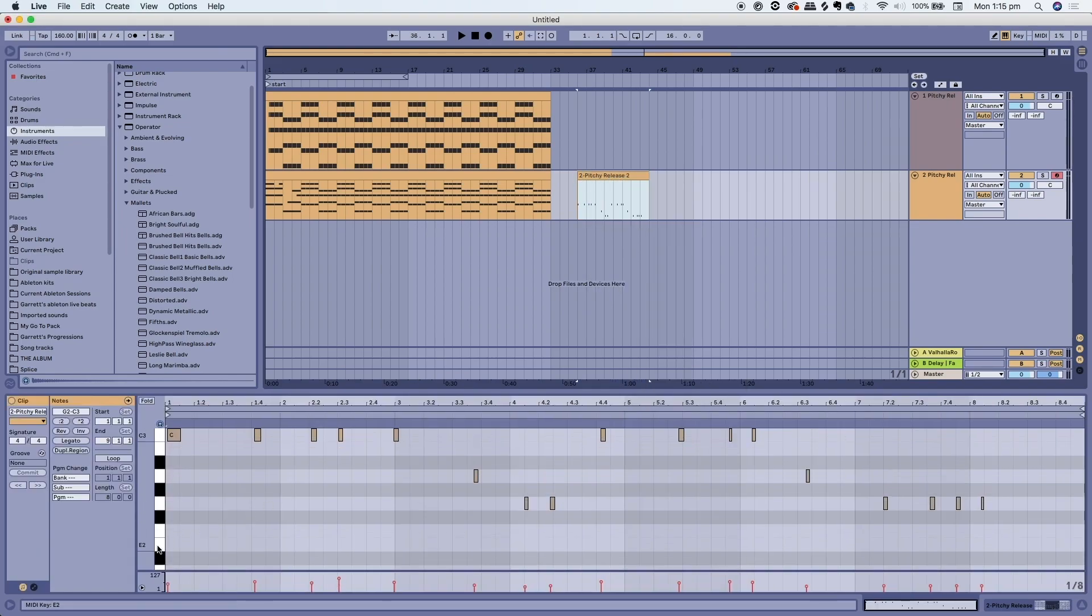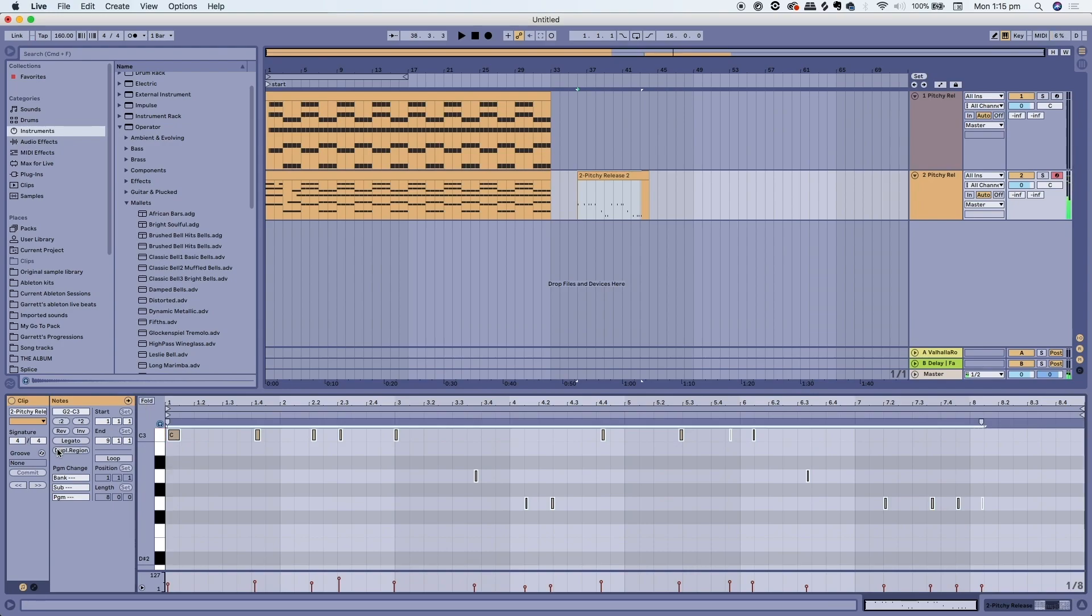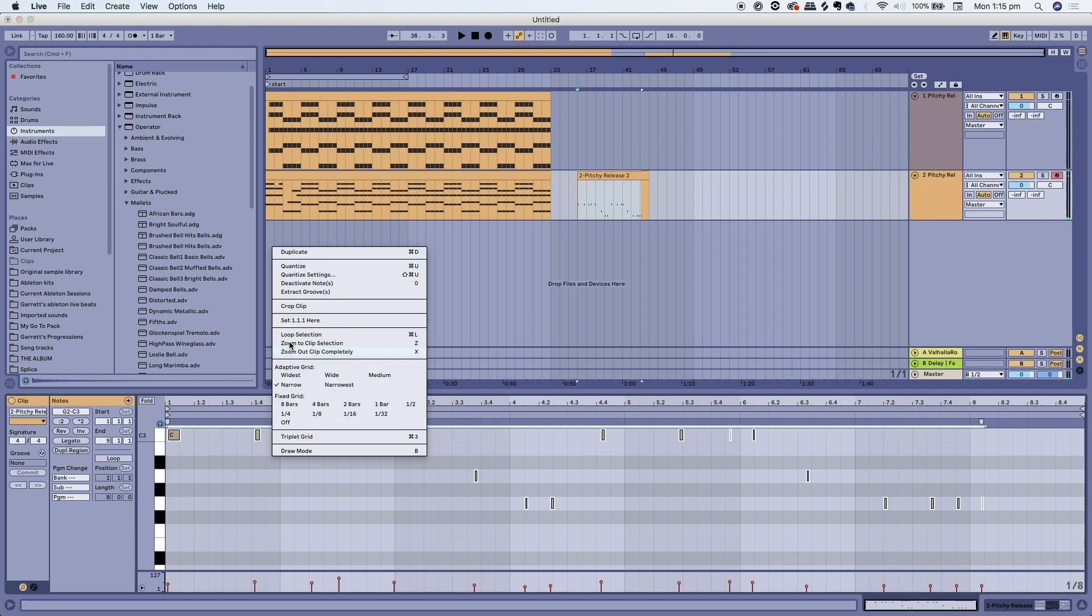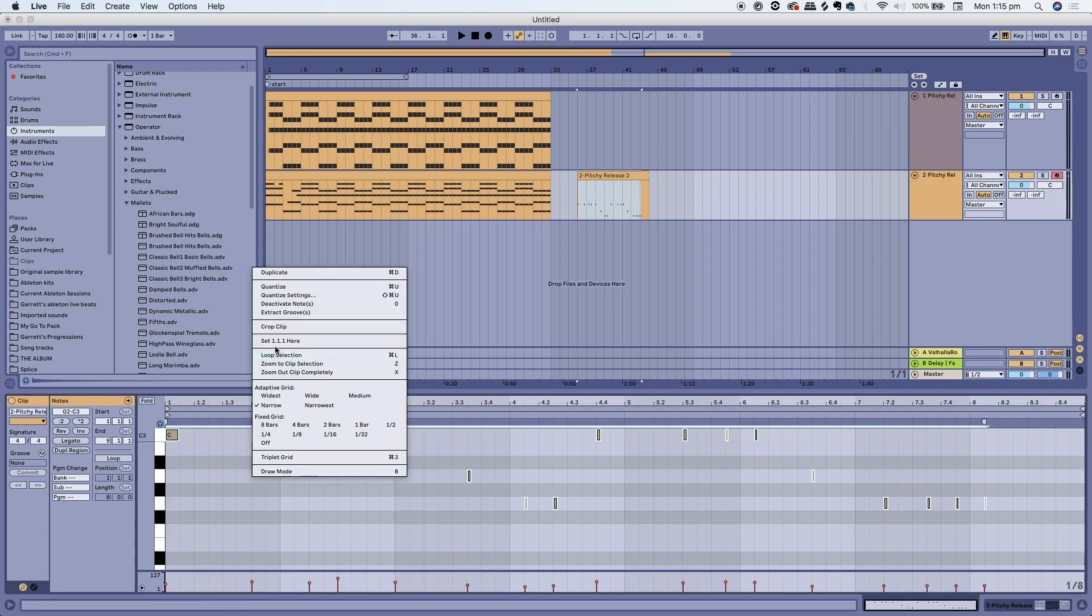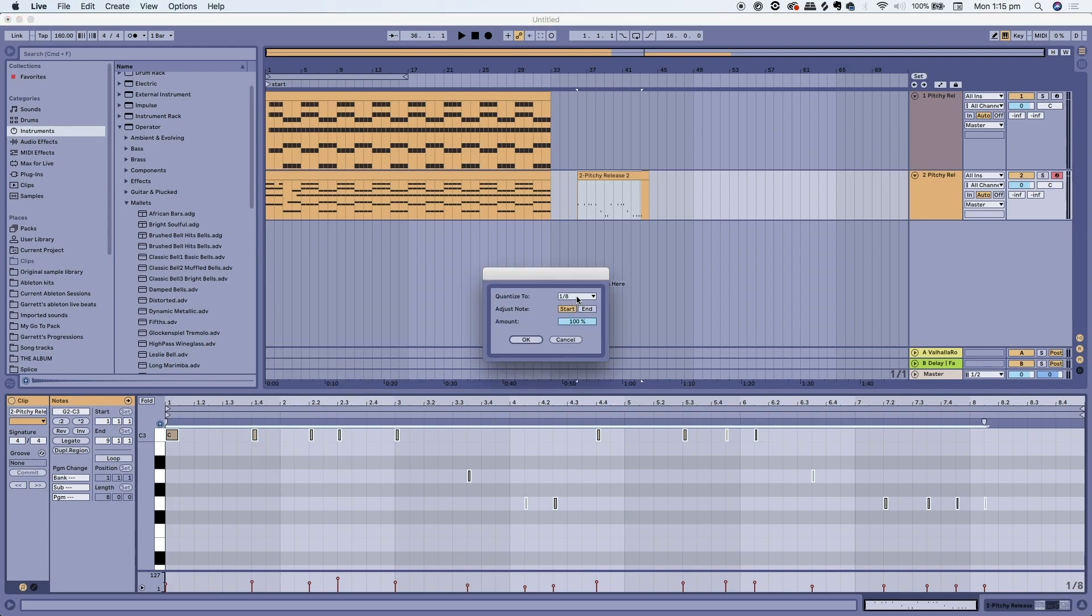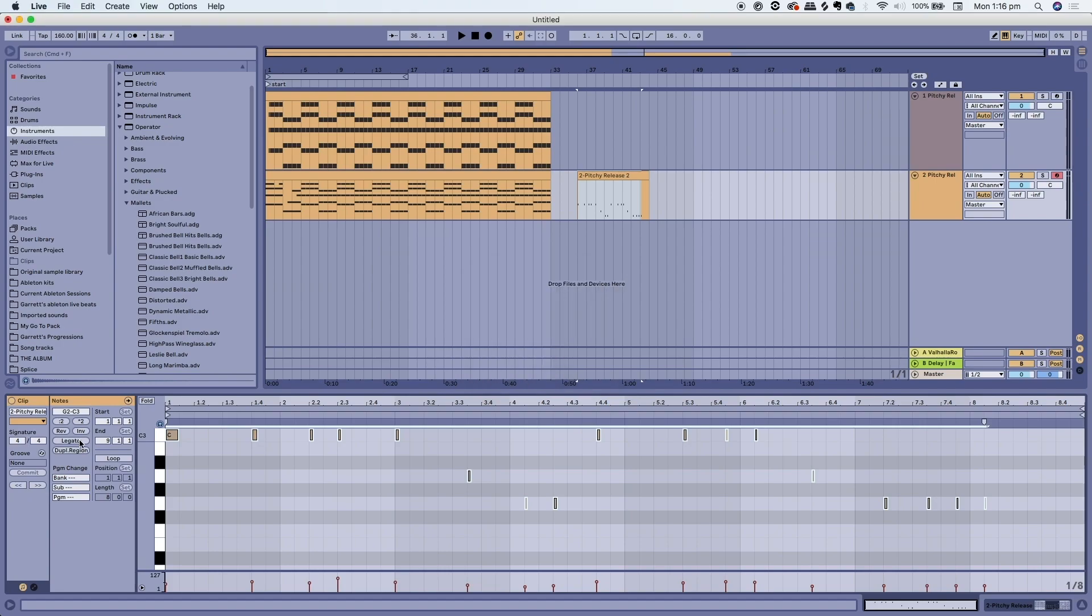Let's say your notes are out of time. What you can do is right-click and quantize. You can also go into your quantization settings and affect how you would like your notes to be quantized. Then you can listen back just by pressing the spacebar.